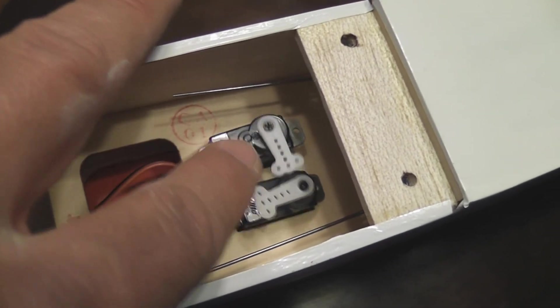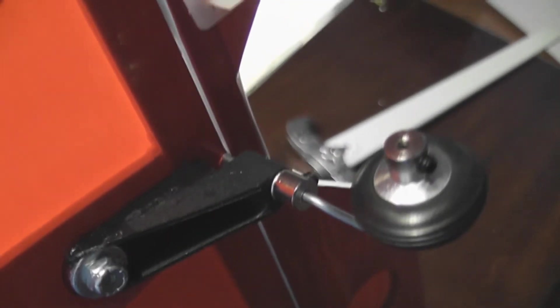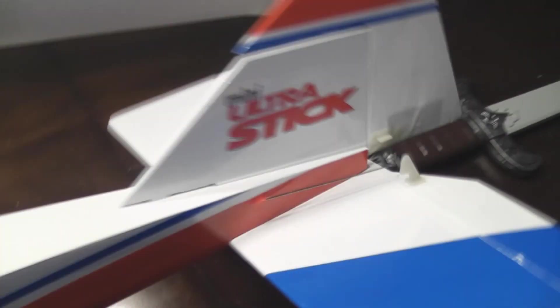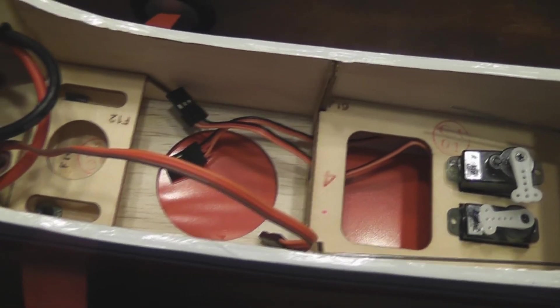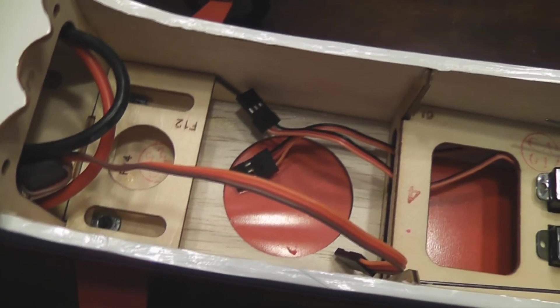Now I'm going to set up my radio. The tail is 100% ready, so I'll set up my AR6200 receiver right now.